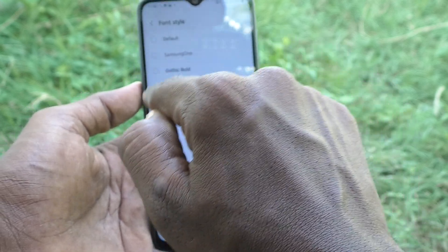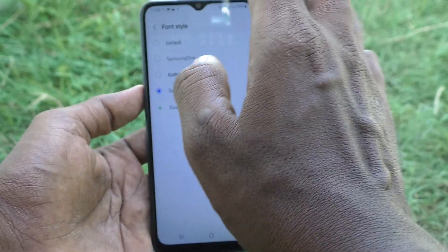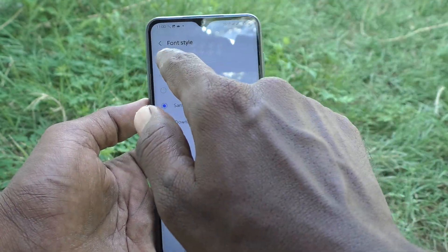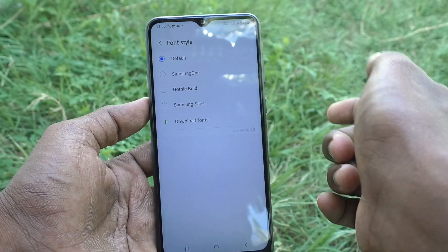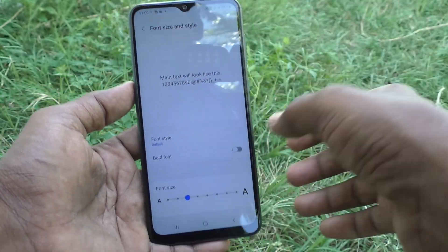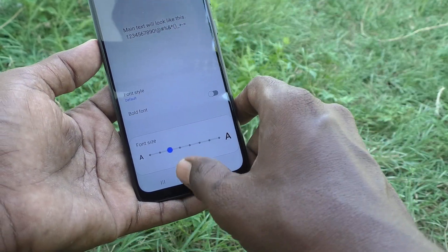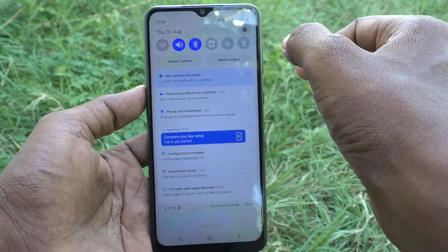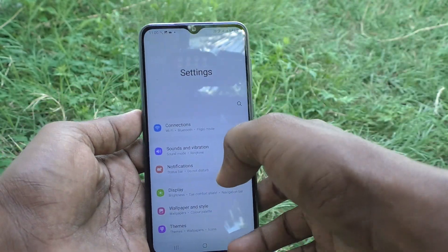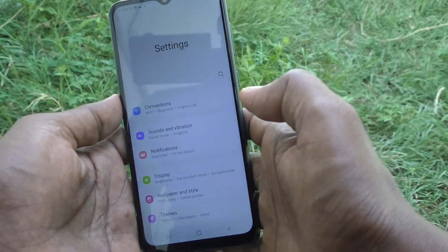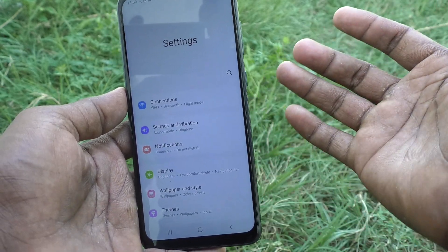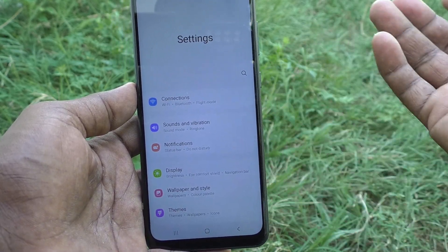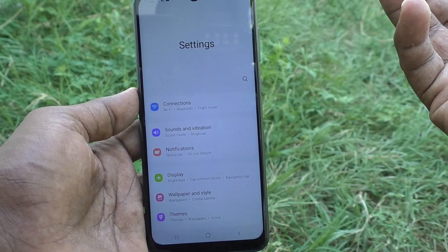Now if you want to change back to the default font, just select the first option here and it will change back to the default font style on your Samsung Galaxy A04.